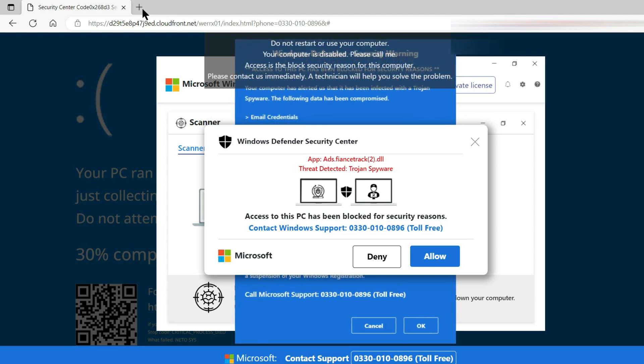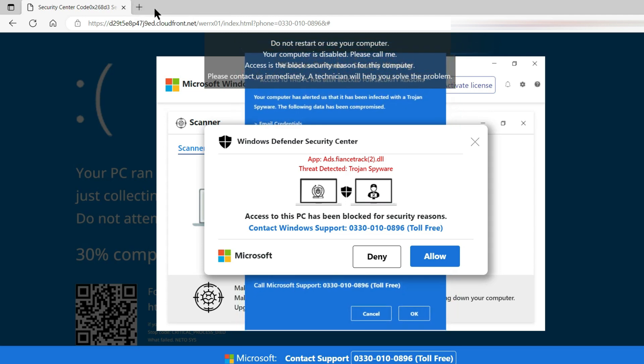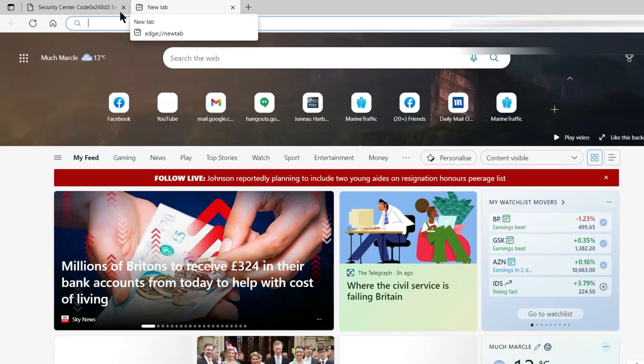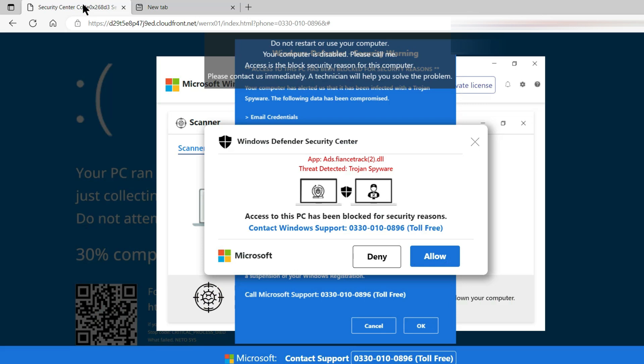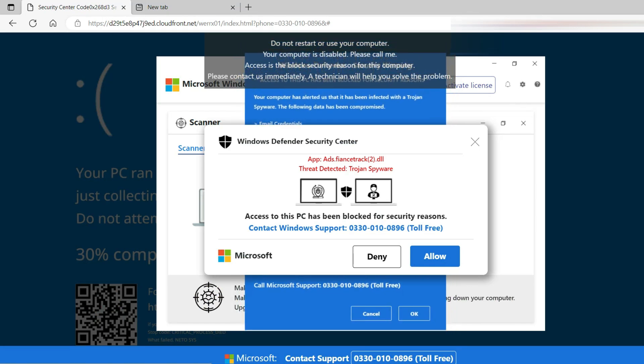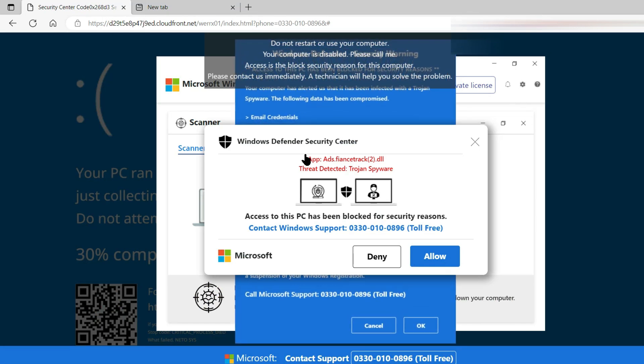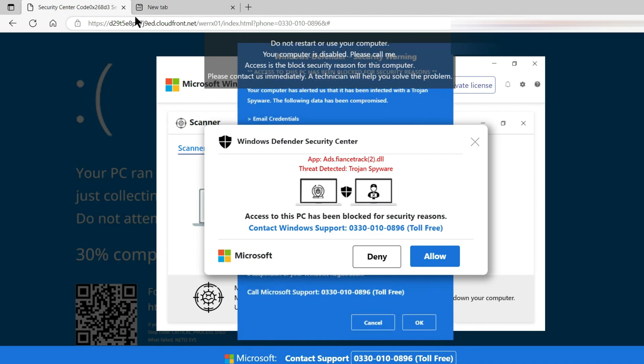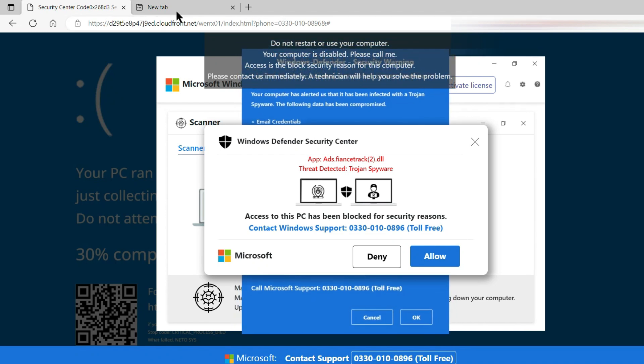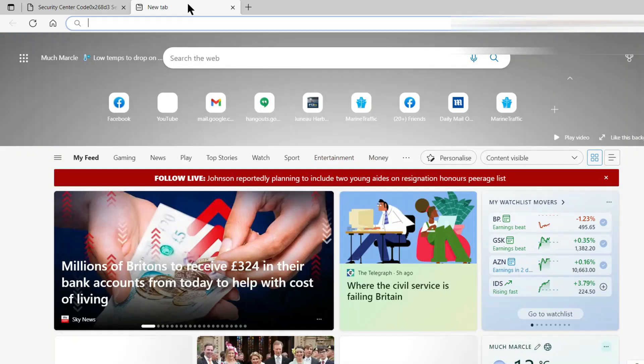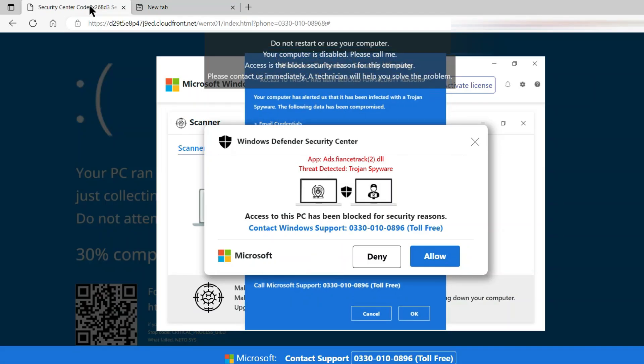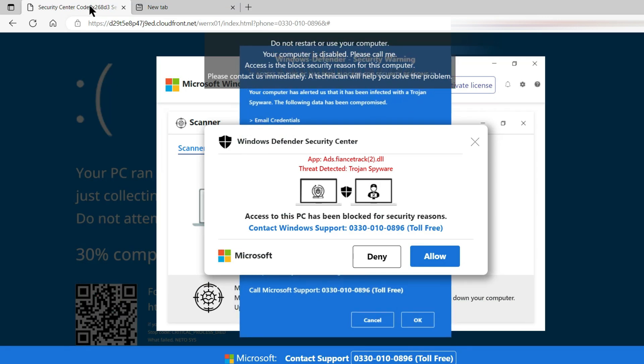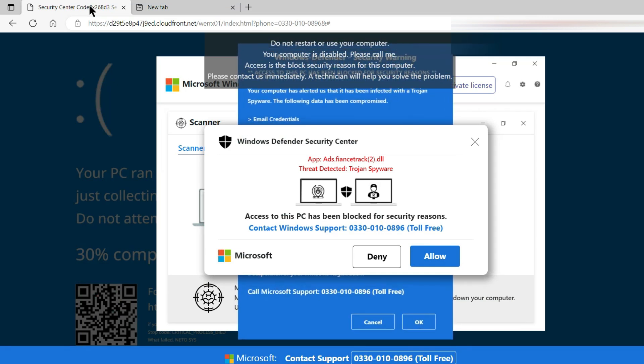What you need to do before you close the browser is open a fresh tab, then go back and close the tab that contains this fake pop-up because then next time you open the browser the only tab that will open is the new one that you started. I'm not going to do that right now because obviously we want that number so that we can call it.